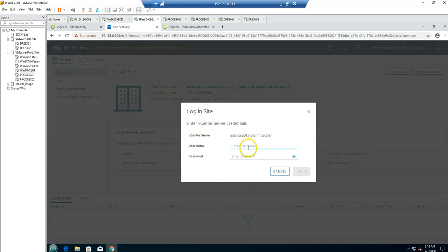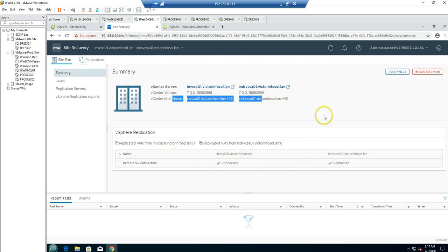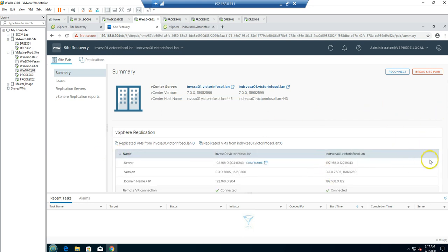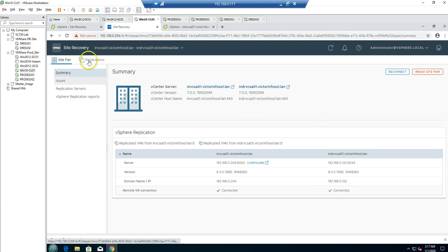It will ask for credentials to connect to the DR vCenter server. I'll provide administrator@vSphere.local and the password, then click Login. On the summary page you can see both production and DR vCenter servers running identical versions, their hostnames, and the status. Make sure the status shows Connected — you can see remote VR connection is connected, so everything is good.